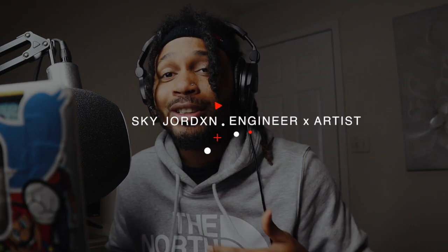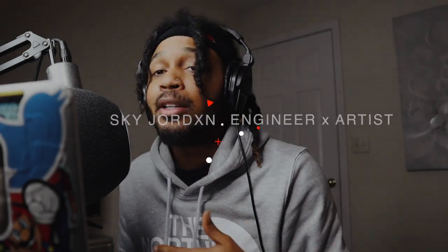What's good YouTube, it's your boy Scott Jordan. In this video man I'm back with another Logic template. It's been a while man, I know it's been a while and I got a lot of stuff going on.